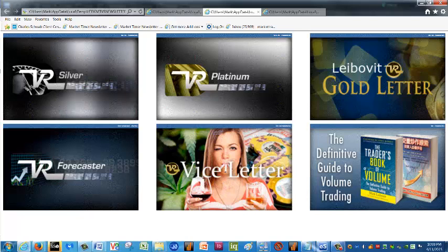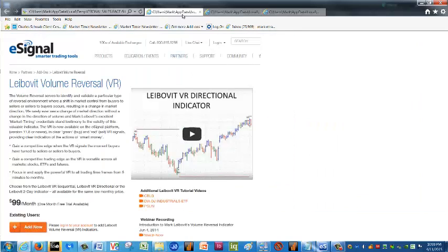If you're interested in my technical work and my book, The Trader's Book of Volume is the place to go. It is available on the internet at Amazon. There's also a Chinese version available, but you have to contact us and I'd have to put you in touch with the publishers in China for that. The Leibovit VR Indicator, Leibovit Volume Reversal, is available here on eSignal. There is a free trial offered. There are three versions of the indicator. I use the directional version only occasionally — I prefer the sequential, which is what we see here on these videos.